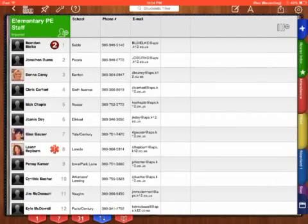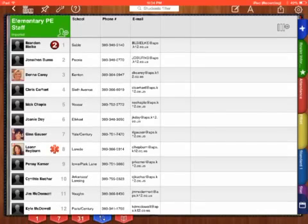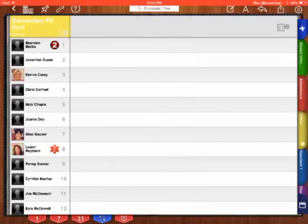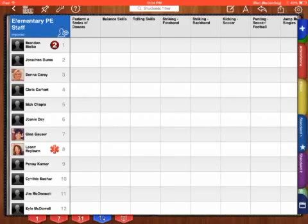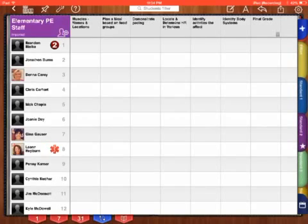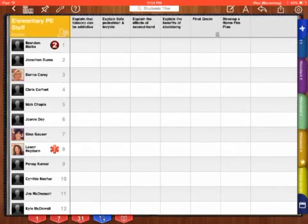So when I click on my elementary PE staff, I'll have my roster information, which is here, but then I have my attendance, effort, standard, standard, standard, standard, and fitness gram.